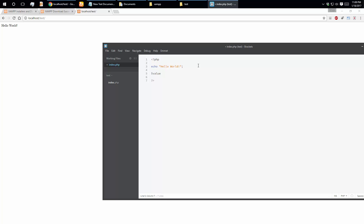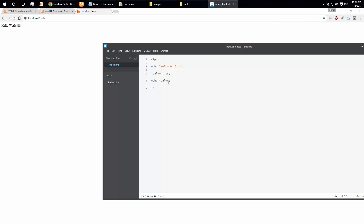We declare a variable and assign it a value of 15. To show the variable, we use echo with the variable name. We save and see the output: Hello World and 15 are both shown.